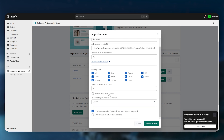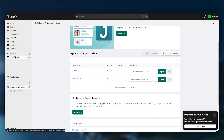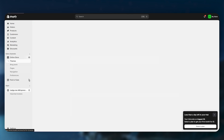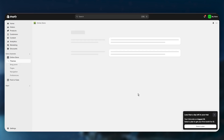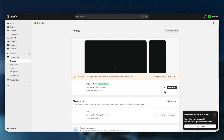Select your language and click Import Reviews. Once done, go to your Online Store and click Customize, then navigate to your product page.